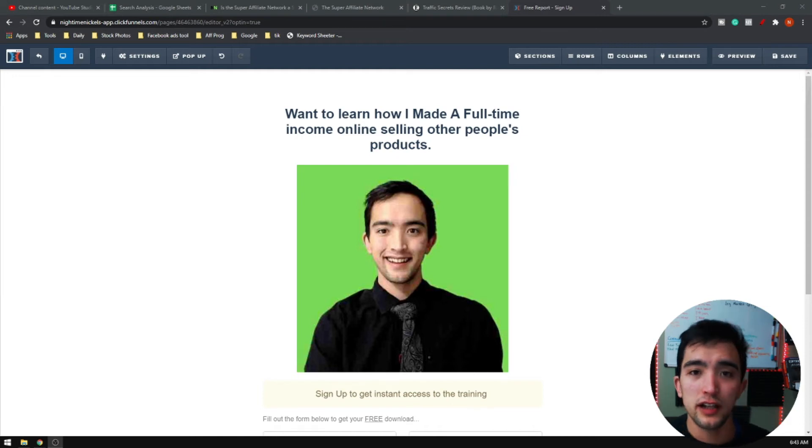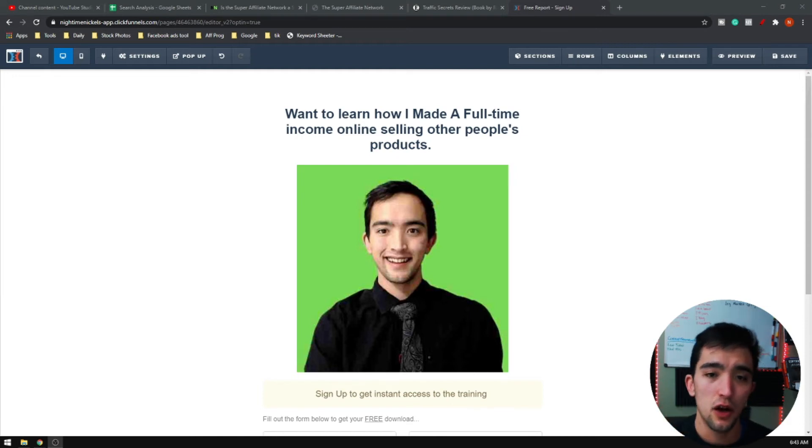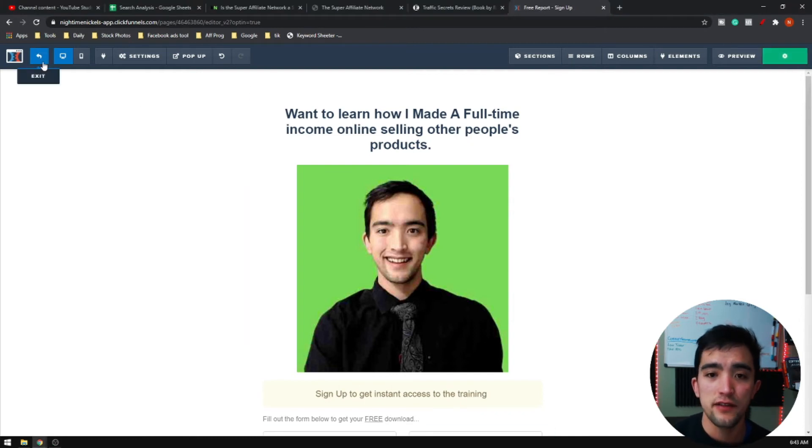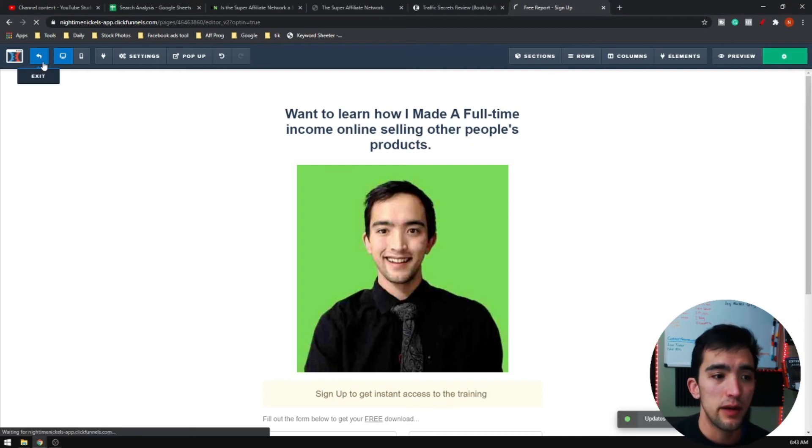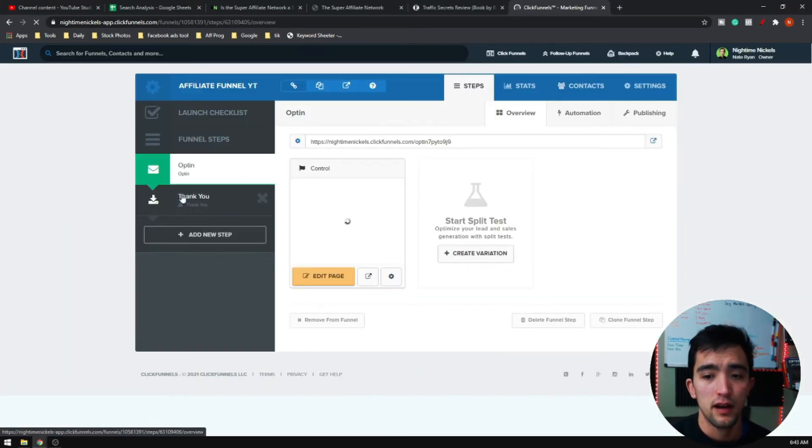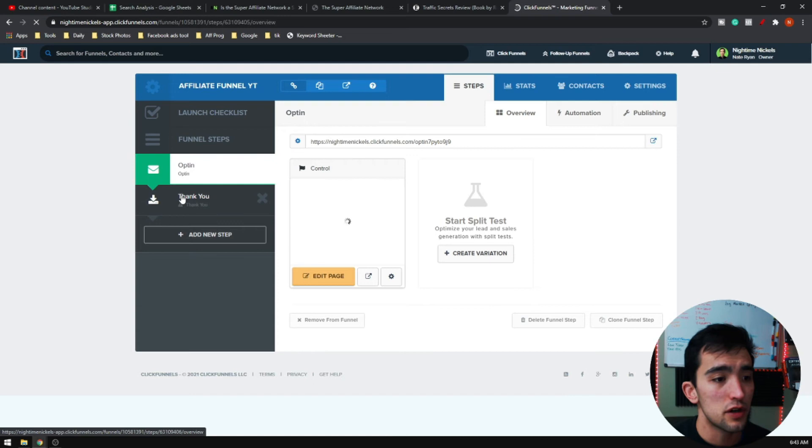Once you've got this page edited and it's good to go, make sure you press save and then click the back button. Then you're going to go to your thank you page.